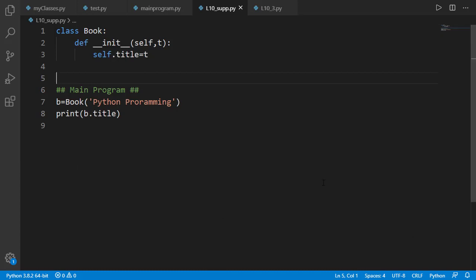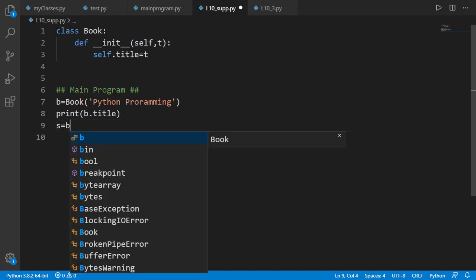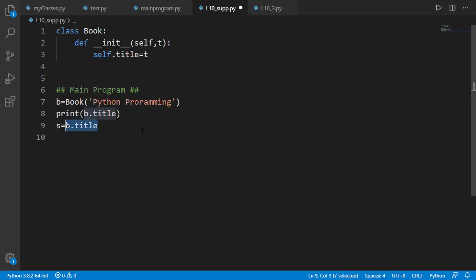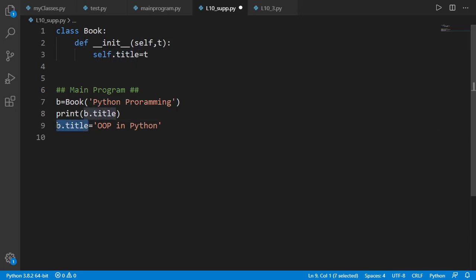Before adding getter and setter methods, you should have a clear understanding of the difference between them. b.title will get the value of the title attribute for the b object, or if we have s equal to b.title, then b.title will get the value of the title attribute and assign it to s — this corresponds to the getter method. On the other hand, if we have b.title equal to some new title, then the new value will be set as the title attribute of b, and this corresponds to the setter method.